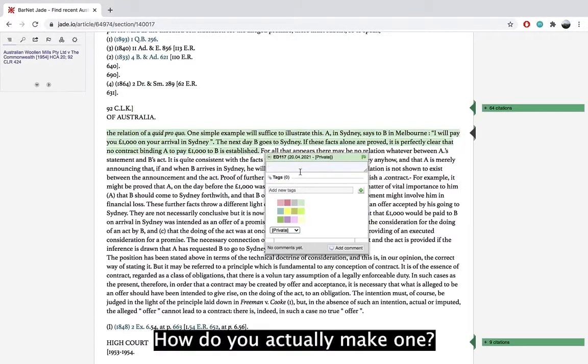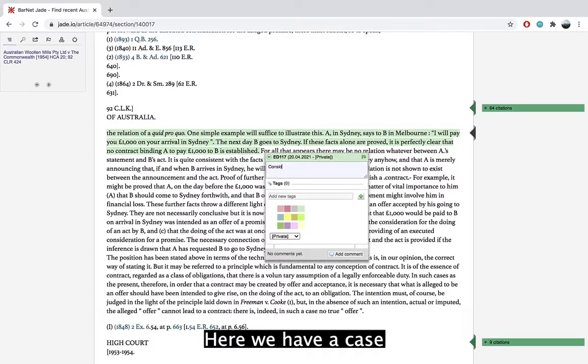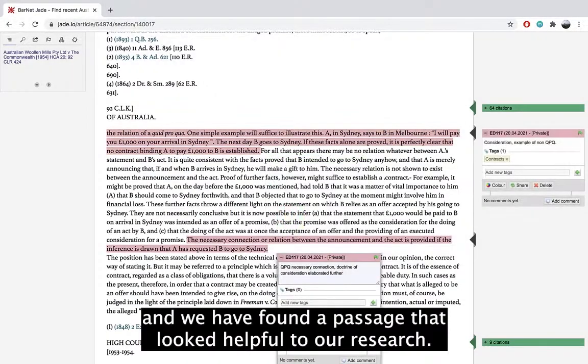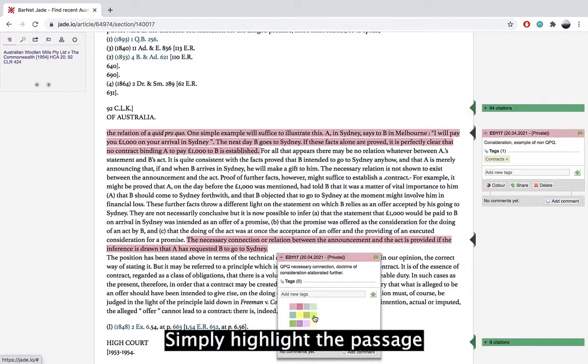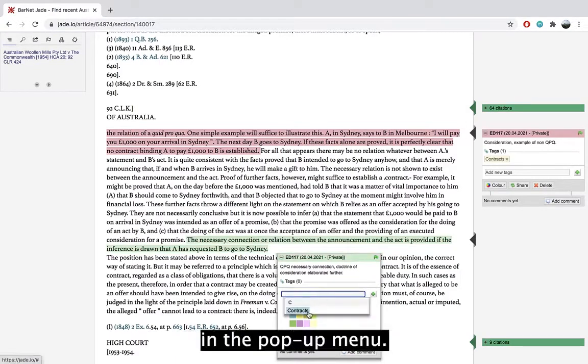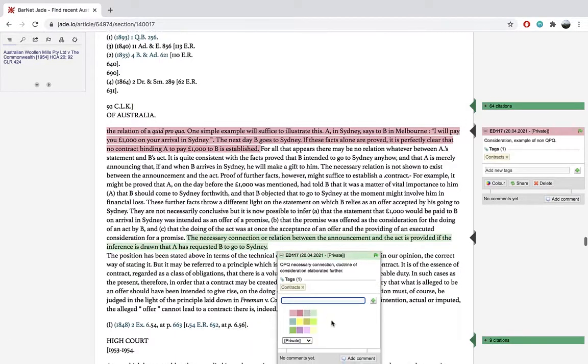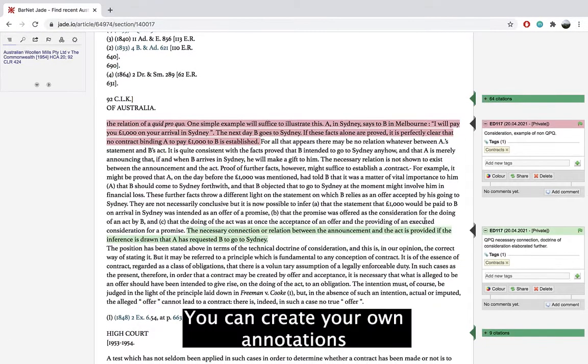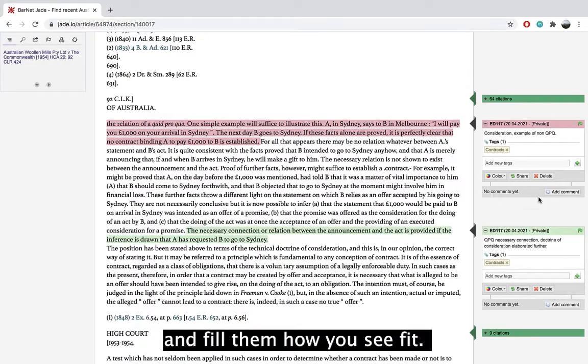How do you actually make one? Here we have a case and we found a passage that looks helpful to our research. Simply highlight the passage and click add jade mark in the pop-up menu. You can create your own annotations and fill them how you see fit.